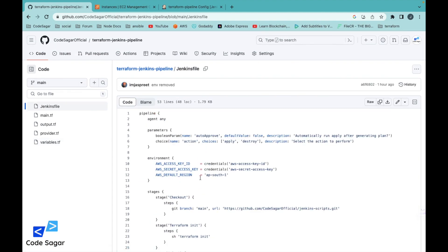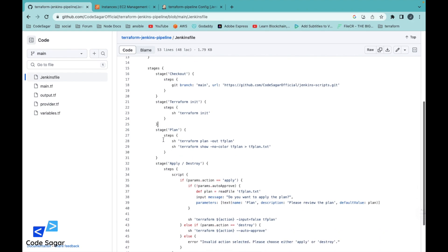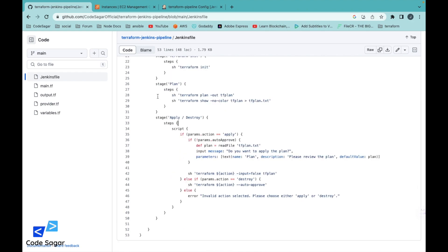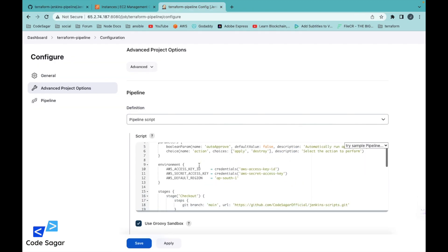Let's go to the Jenkins file. After downloading the code, we initialize Terraform, and in the next stage we create a plan. After creating the plan, there is the Apply or Destroy stage. In this stage, we first check whether the action is Apply or Destroy. If the action is Apply, this step will ask for approval, and after the approval it will execute. If the action is Destroy, this will destroy the infrastructure.